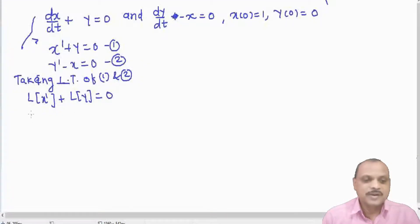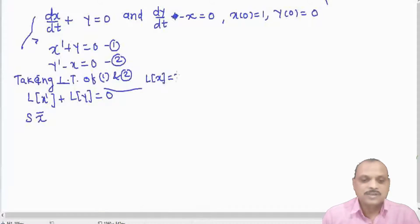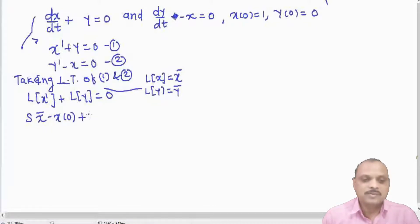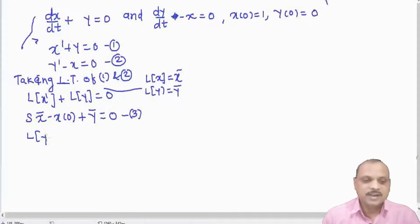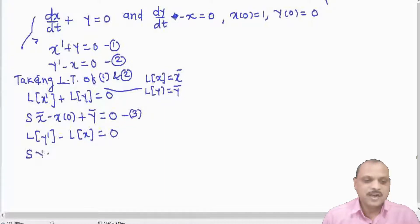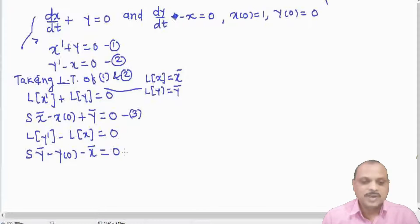For x', which is the first derivative, we denote the Laplace transform of x as x̄. Laplace transform of x' gives s·x̄ minus x(0), and Laplace transform of y gives ȳ, so s·x̄ - x(0) + ȳ = 0. This is equation 3. From the second equation, applying the Laplace transform of y' - x = 0 gives s·ȳ - y(0) - x̄ = 0. This is equation 4.